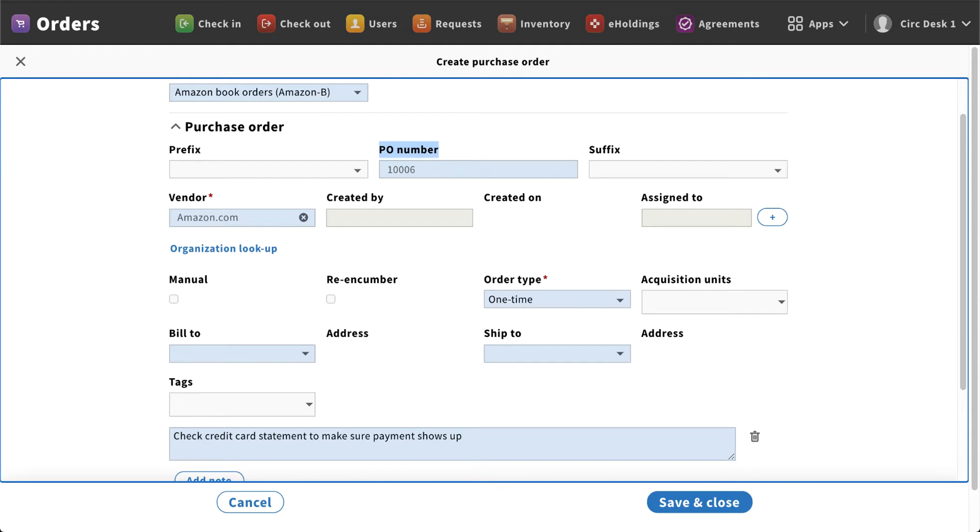Now this would be the case where you may be ordering it for a specific department or maybe you need to do a rush order on something if a professor or faculty member has asked you something.